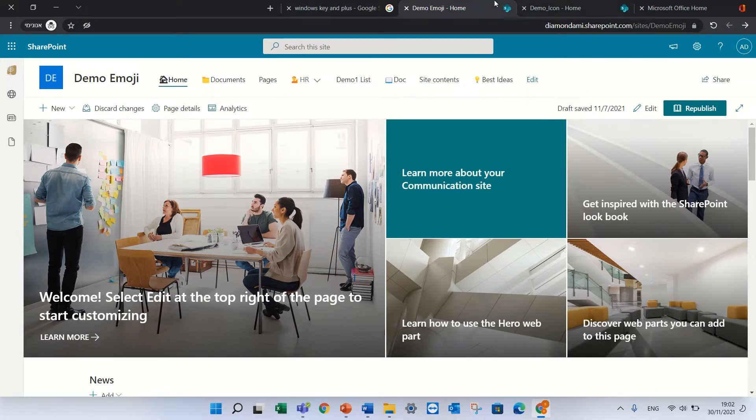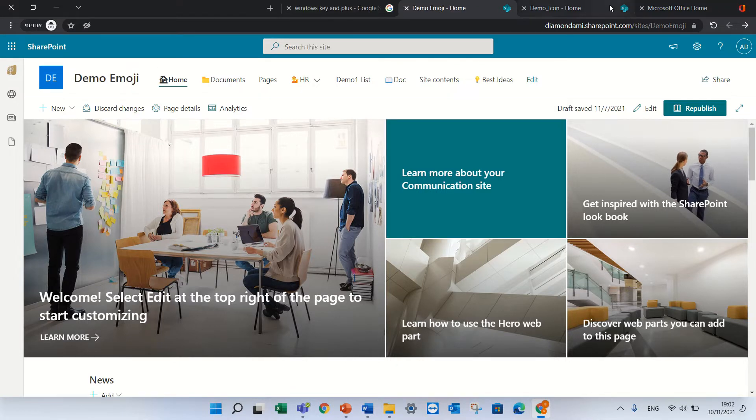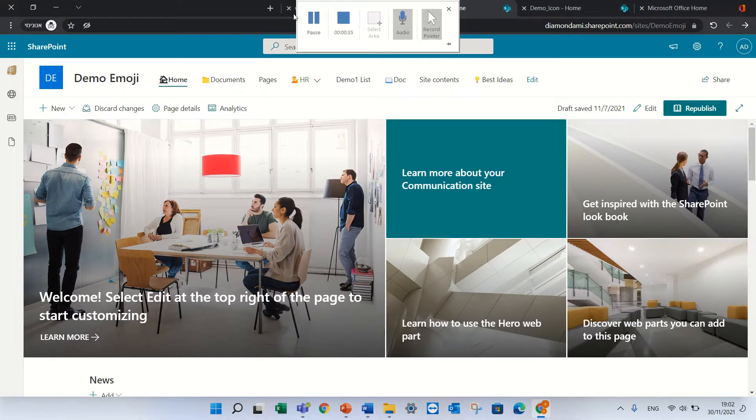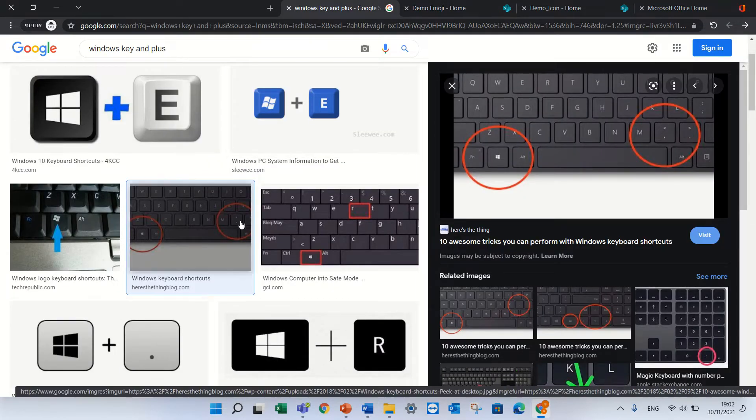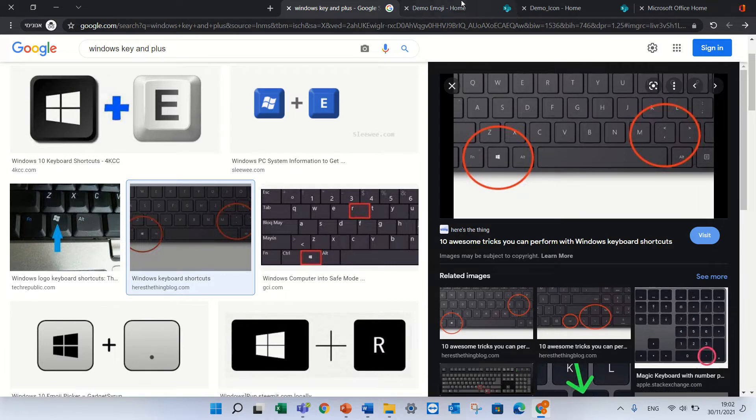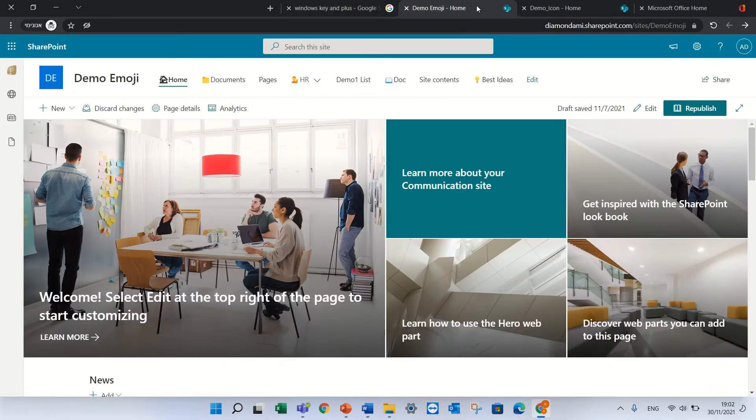What we need first to know is how to get to the emojis. So if we press the Windows key and dot in Windows 10, we will get to the emojis.